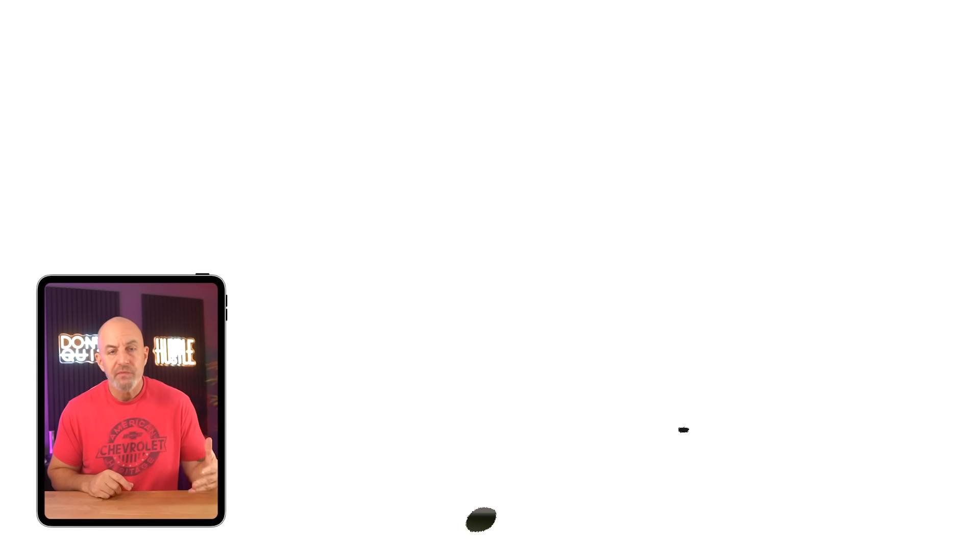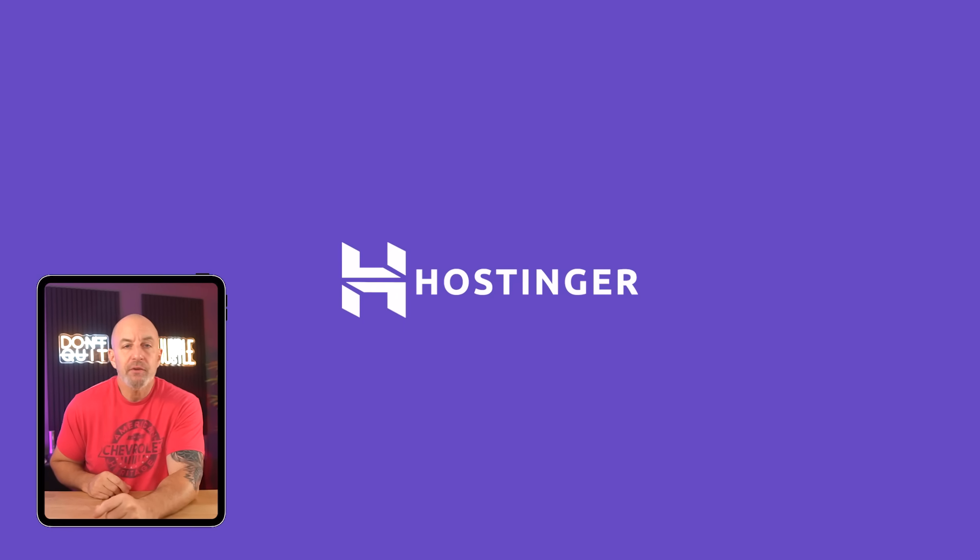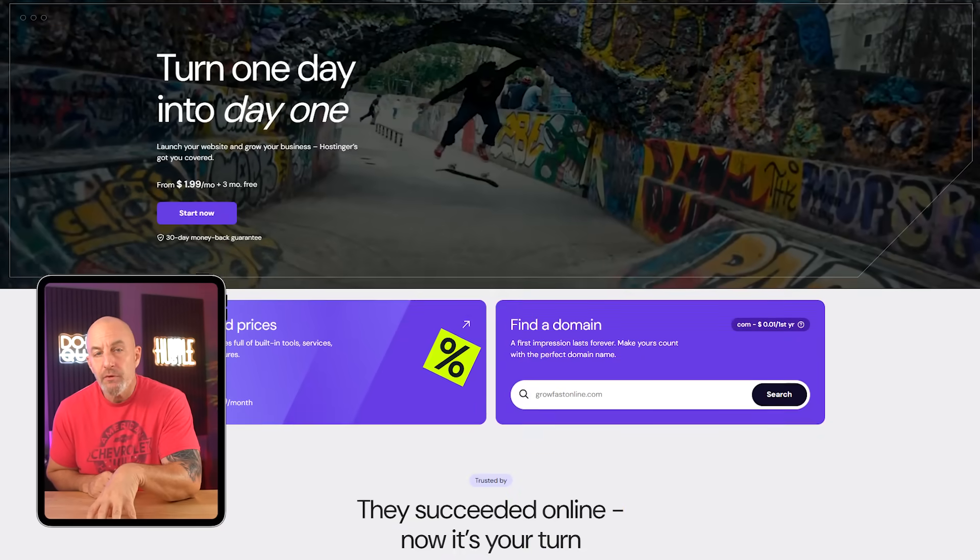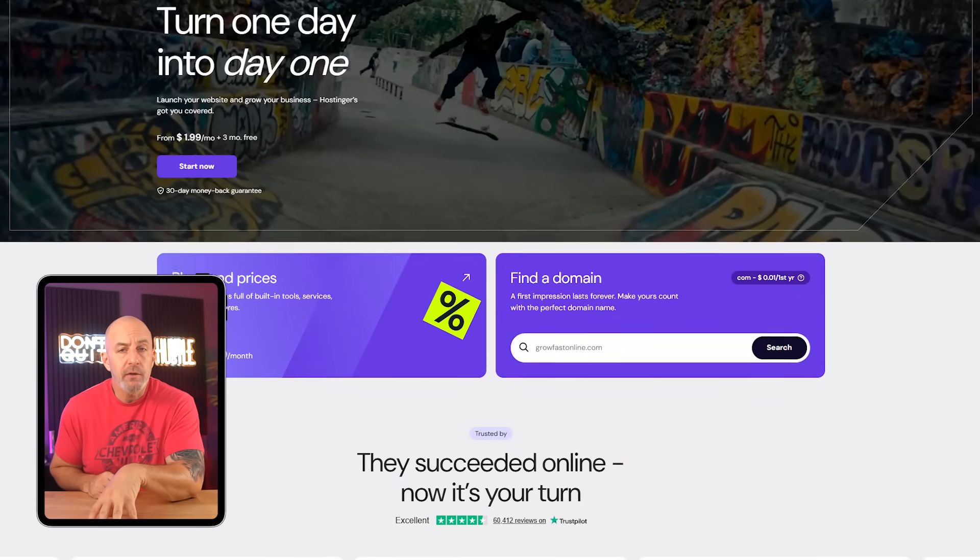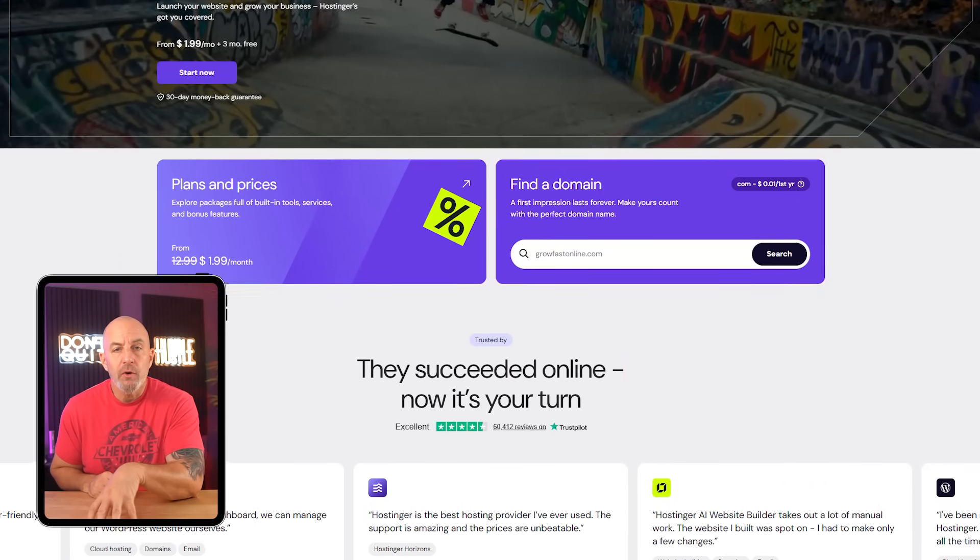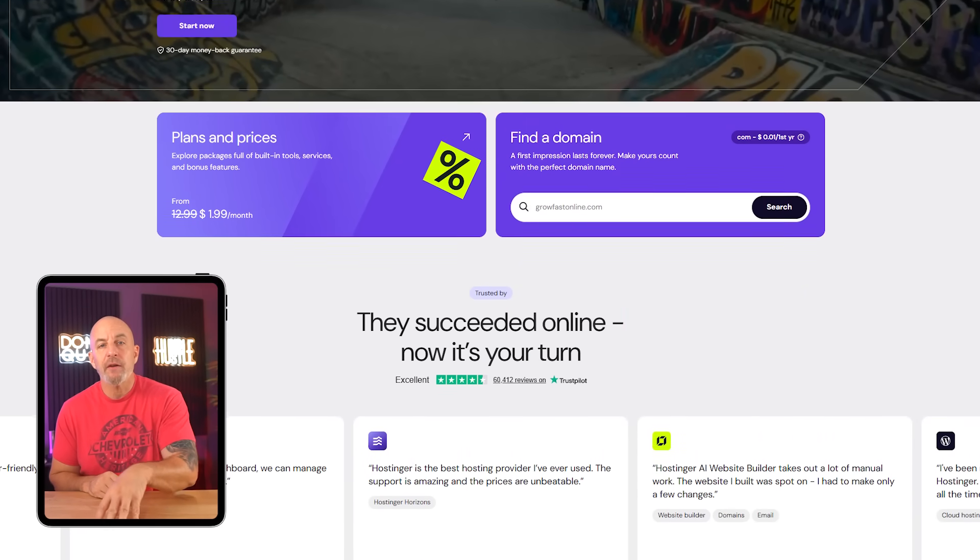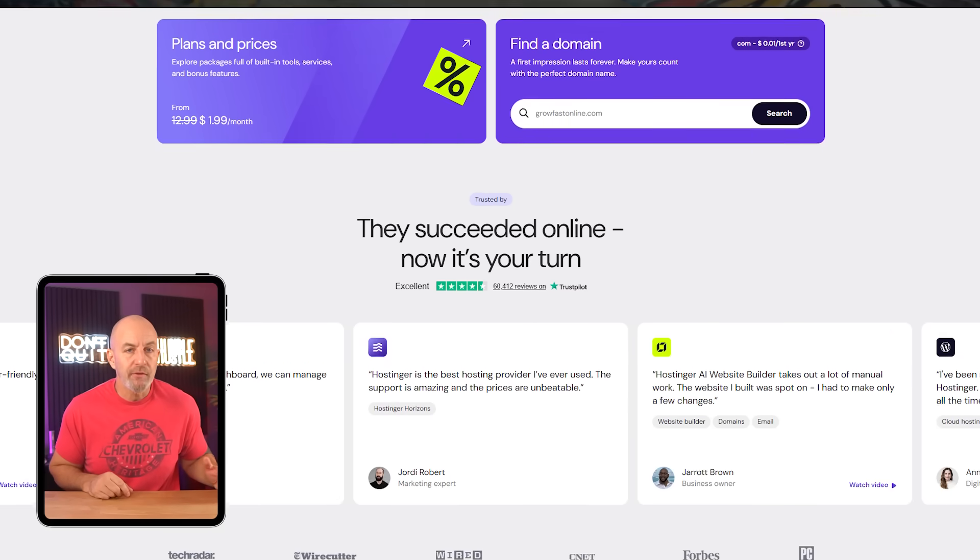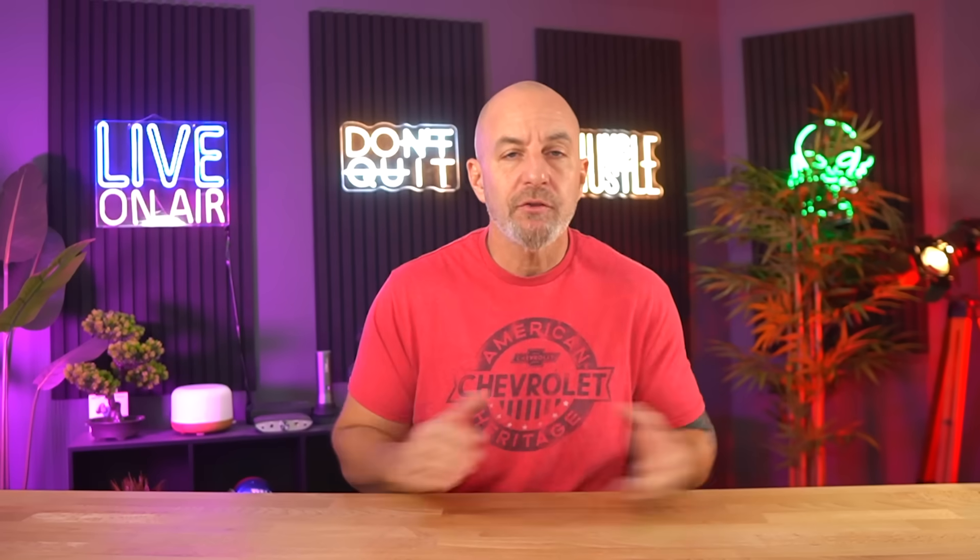Now one quick thing before we move on though, this video is sponsored by Hostinger. It's a host I've been using for years, and later on you're going to see how much the hosting itself affects what you can realistically do with your site.